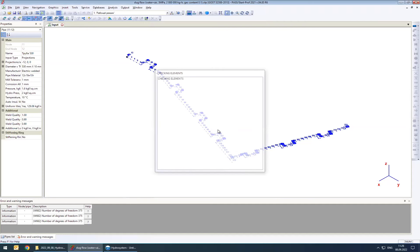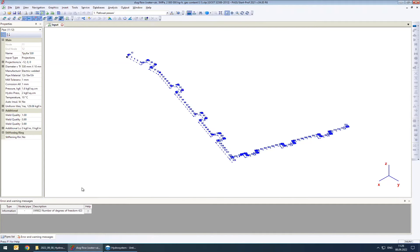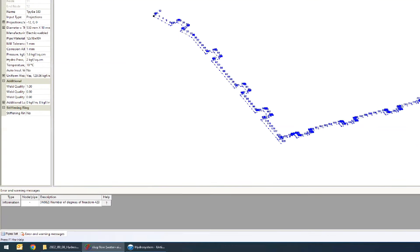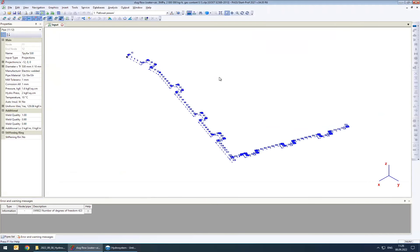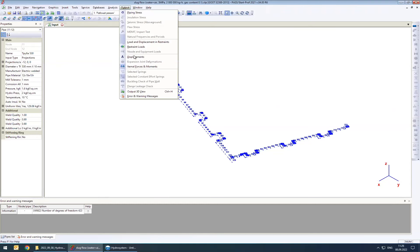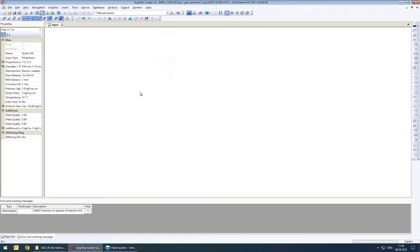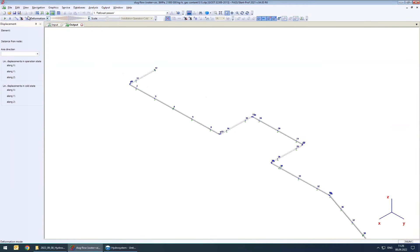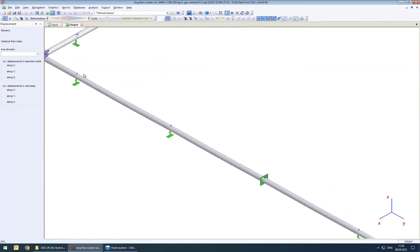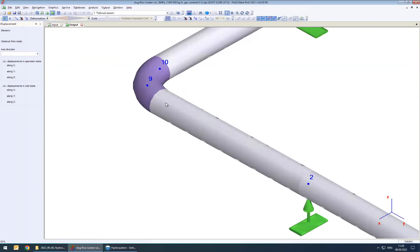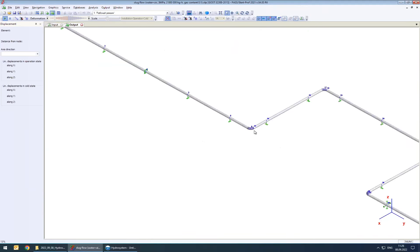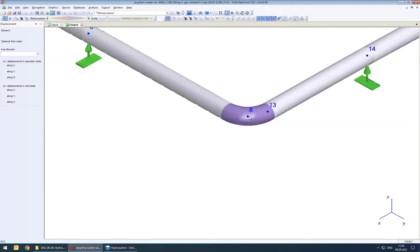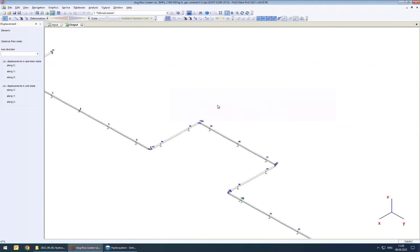Let's perform the calculation. We see that everything is fine — no warnings, no errors. Let's check the movements. In StartPro, you can see how your piping is moving. Looking at the working mode and the nodes, we have very slight movements — the piping system is moving just a little bit, but nothing crucial.